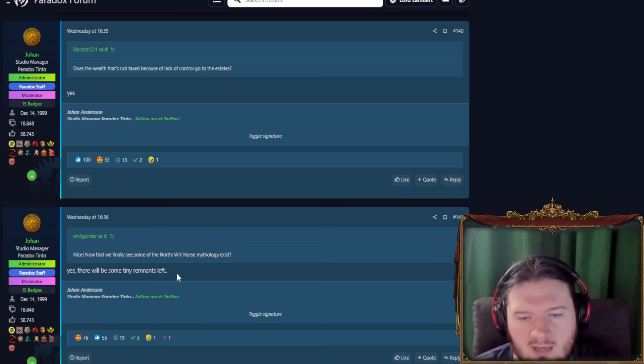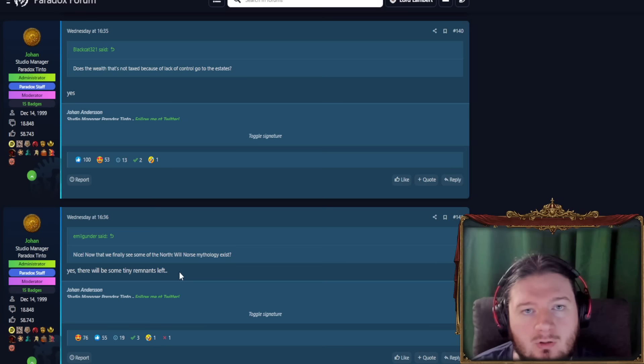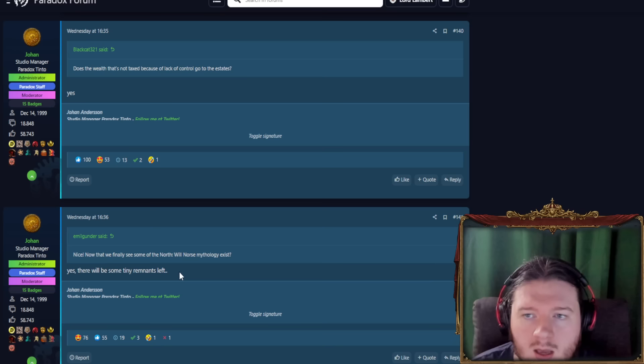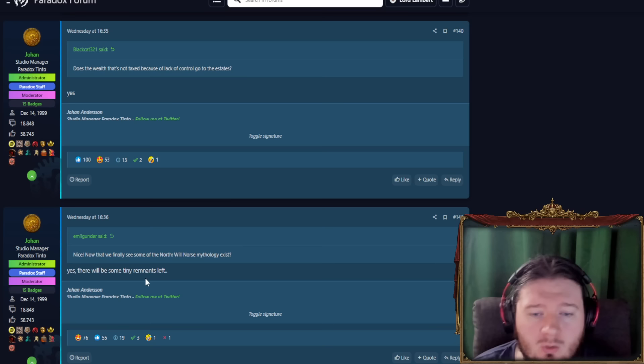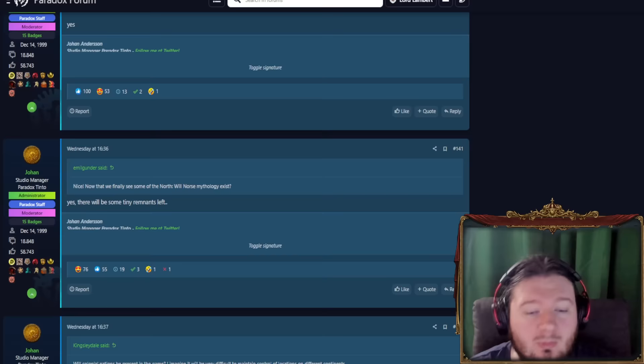Now that we finally see some of the North, will Norse mythology exist? Yes, there will be some tiny remnants left. This is not to say there will be a province of Norse, because religion is not handled on the provincial or the location or on the map level anymore. It is purely about pops. And yeah, there will be some Norse-believing pops in Iceland, certainly in Greenland, certainly in the remnants of Vinland, I would say. Also probably some scattered around in Norway and Sweden. It would not surprise me to see a Norse population there. And that's awesome. Maybe there will be a case where you as Sweden will be able to reclaim the old gods and that sort of way. I don't know. We haven't got any information about how religion plays out on the state level, so we'll find out about that, I guess.